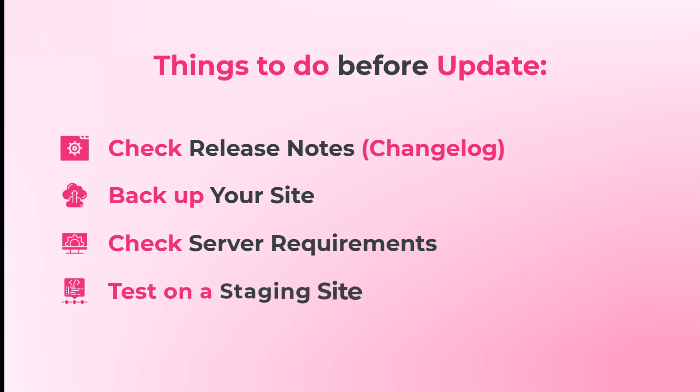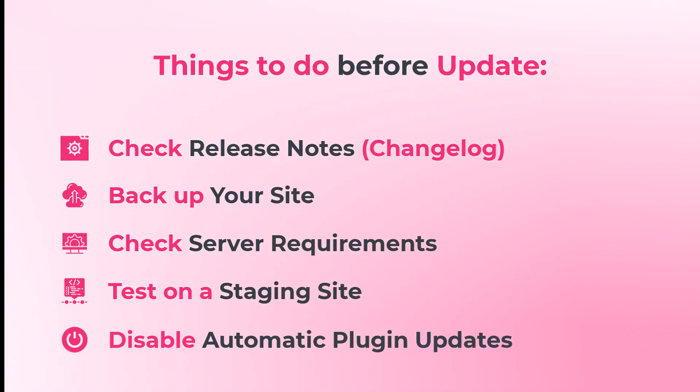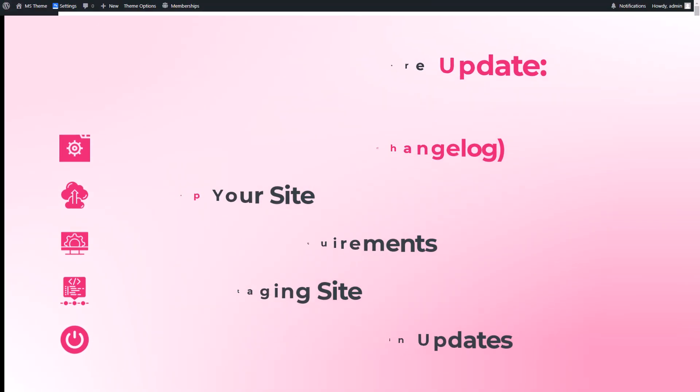If possible, perform the update on a staging version of your site first. This helps catch any issues in a safe environment before going live. Remember to disable automatic plugin updates in your WordPress dashboard under the plugins. This prevents any unexpected errors during the update.